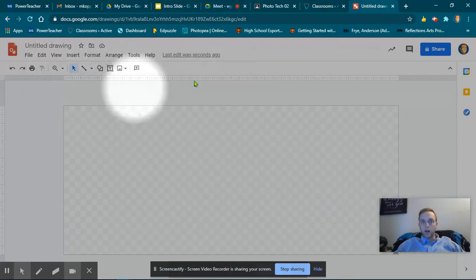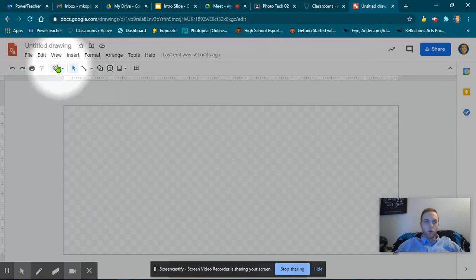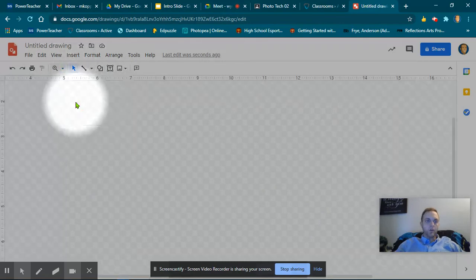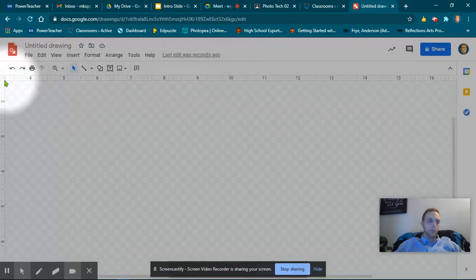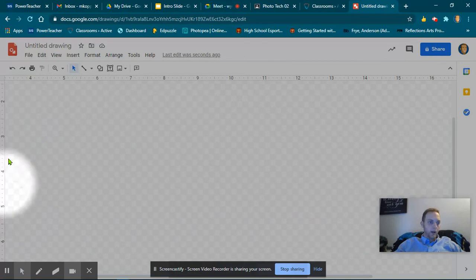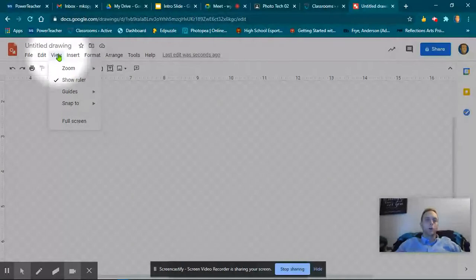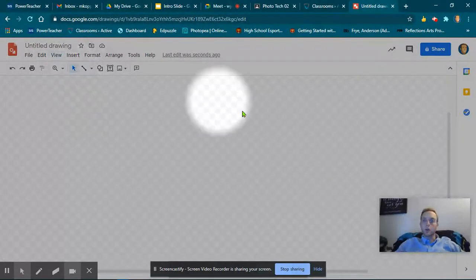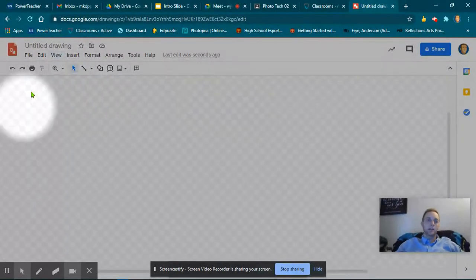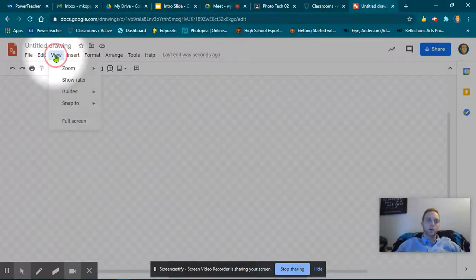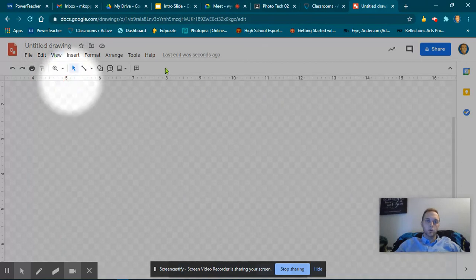If you don't have a ruler on the top and on the side, what you can do is come over here to View, and then you go to Show Ruler. See, right now I clicked it and it is off, so I'm going to go to View, Show Ruler, and now I have a ruler.